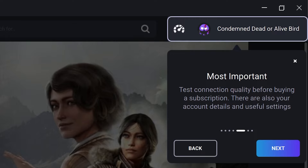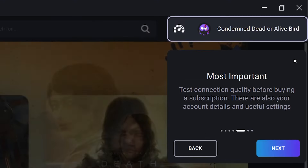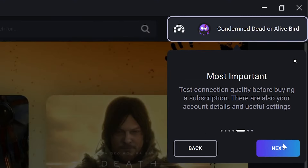The icon on the left is a test connection tool. Run this test and Boostroid will give you a connection score. The right icon is the link to your account settings.